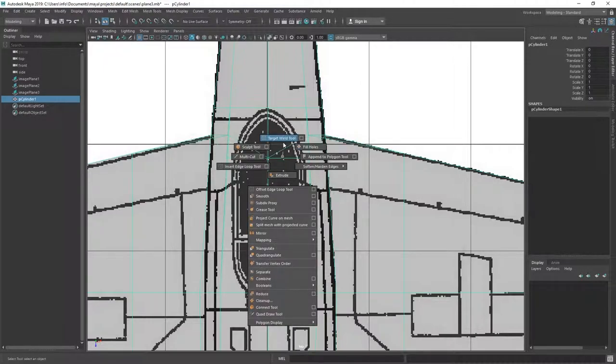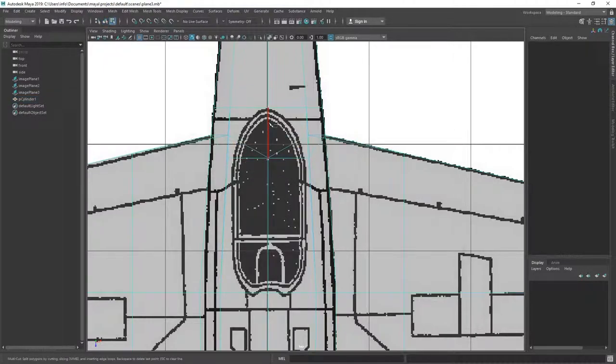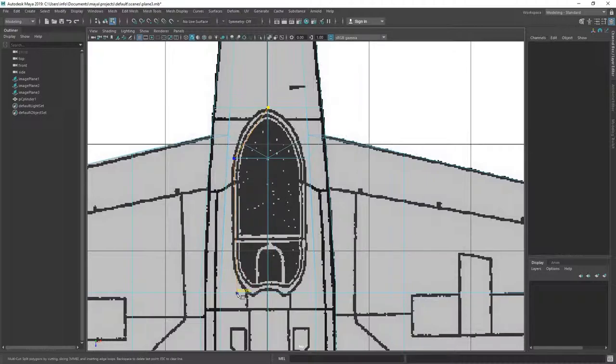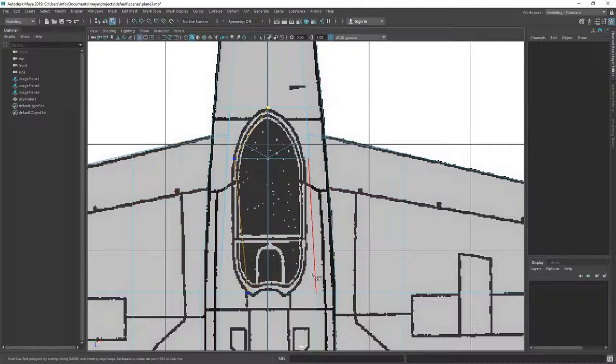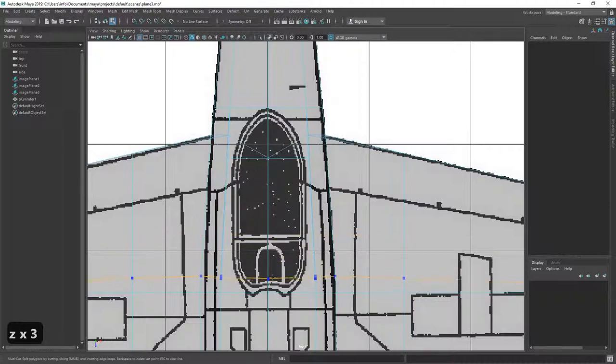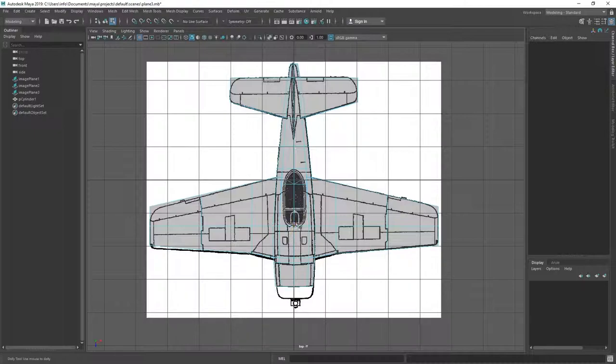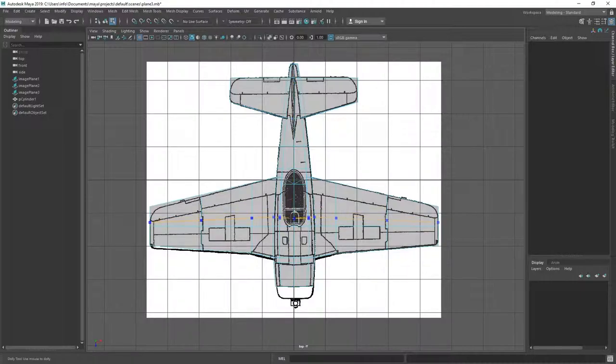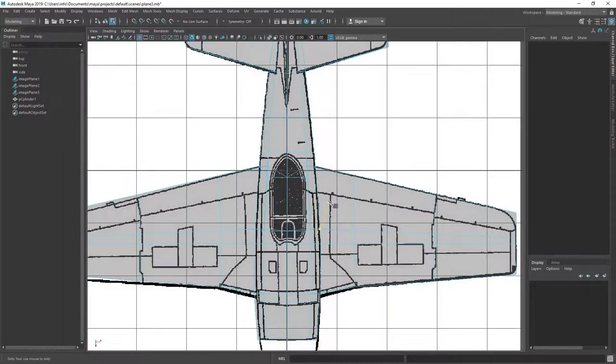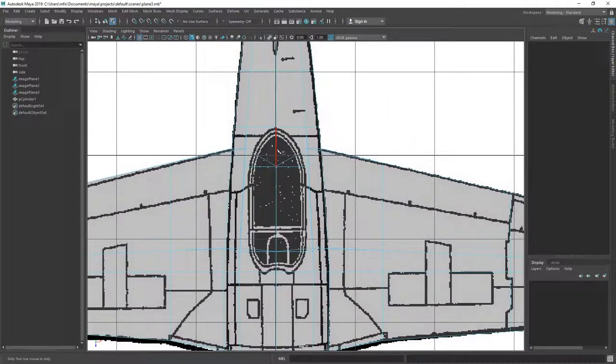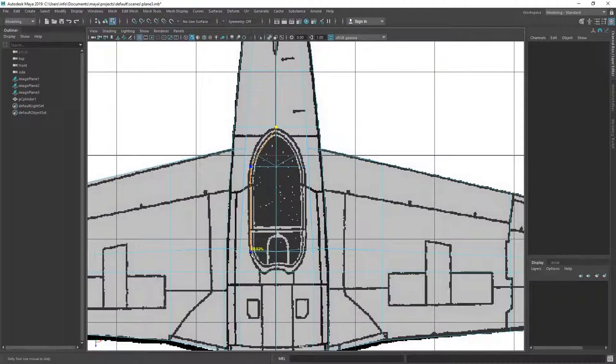So what I'm going to do is, I'm going to use a multi-cut tool. And I'm just going to draw in some edges. Okay, so we would need here another edge. So let's undo that first, and let's add an edge. So you can add an edge loop with the multi-cut tool by pressing the ctrl key. So we need it around about here.